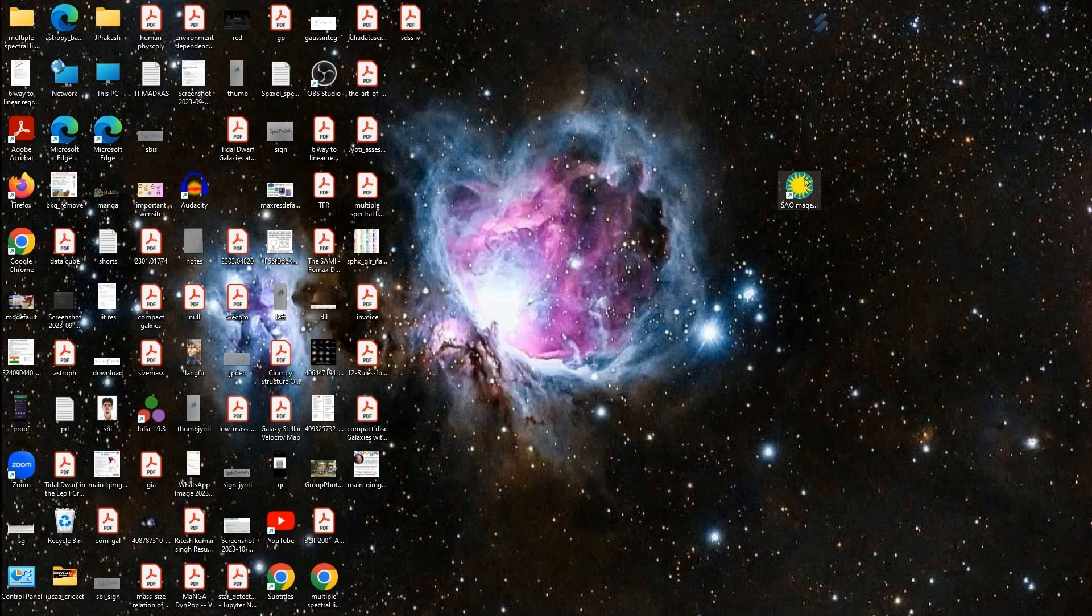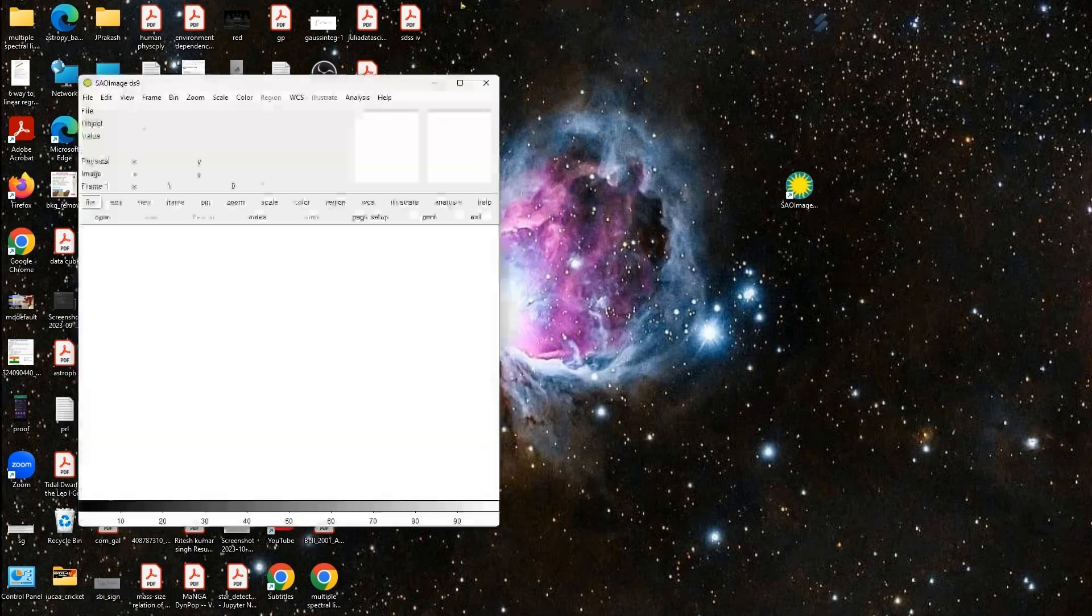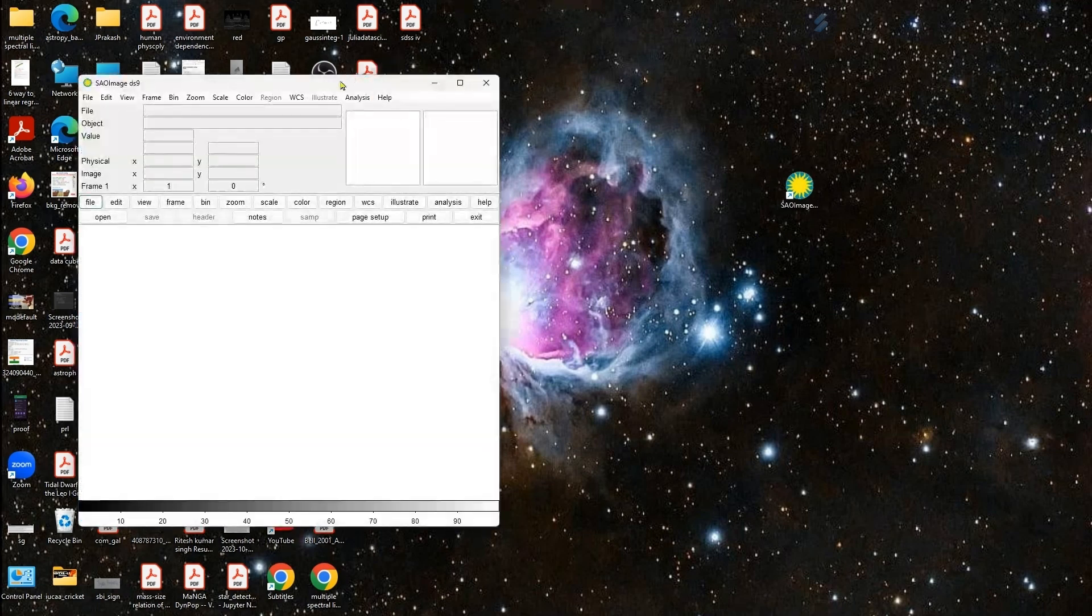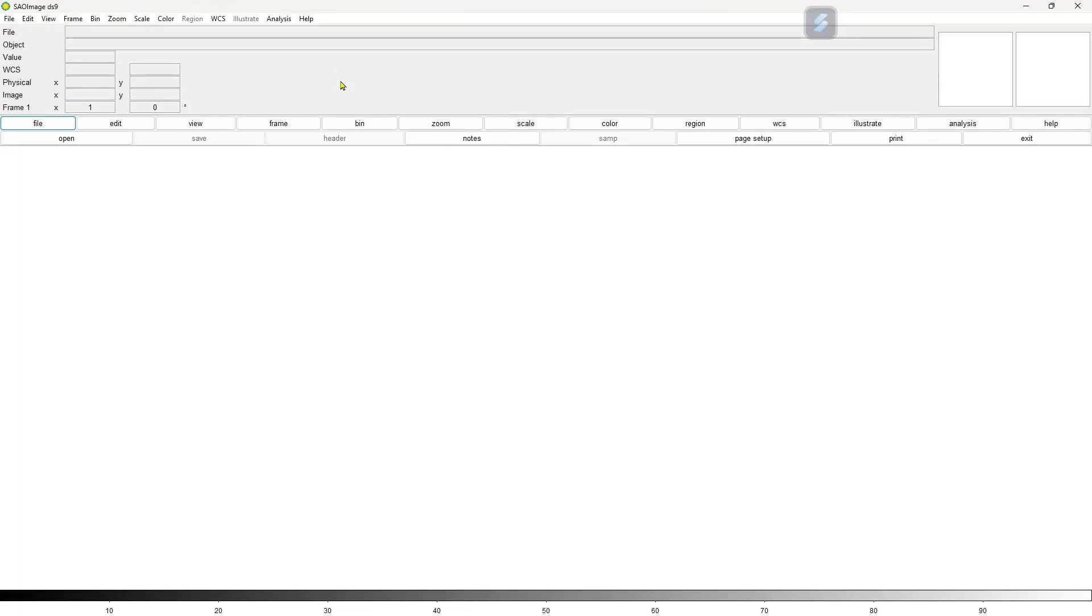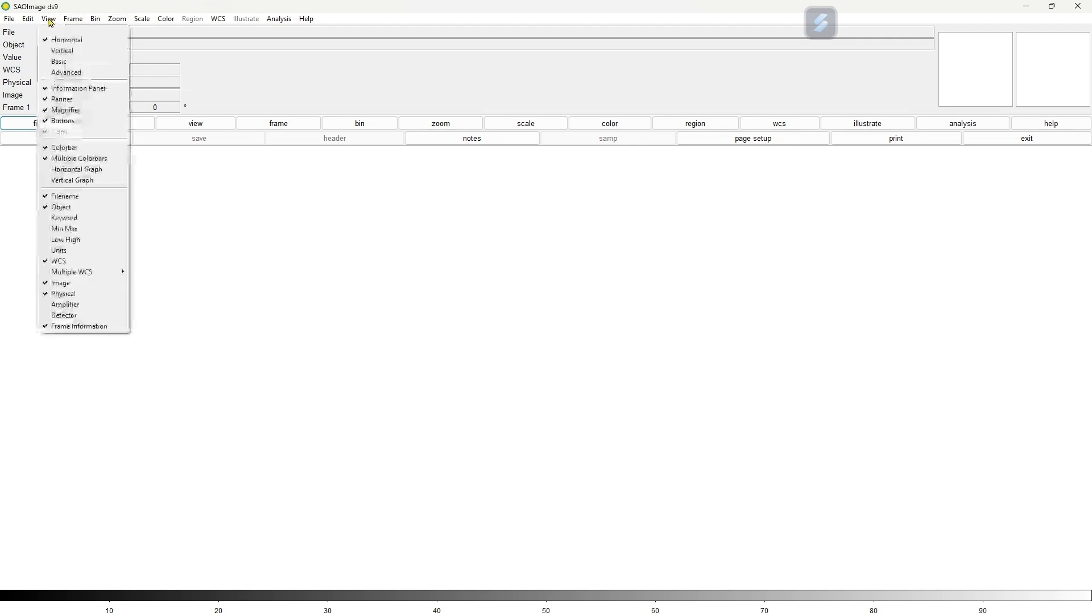Let's open the DS9 interface. This is how the DS9 interface looks like when you open it by default. You can also change its default interface by going to the view section, and you can choose horizontal panes.